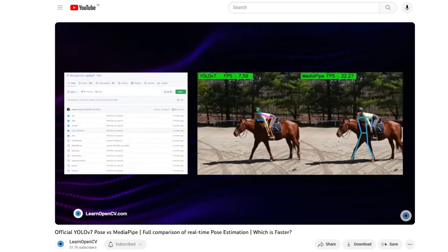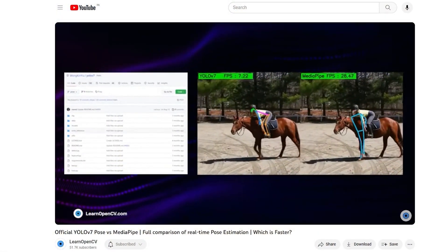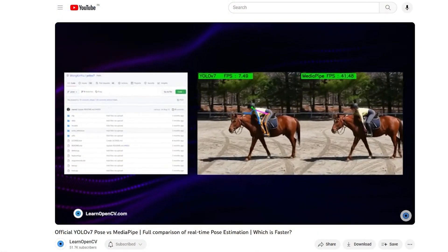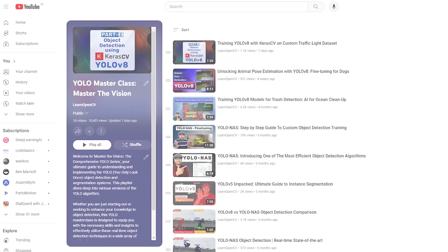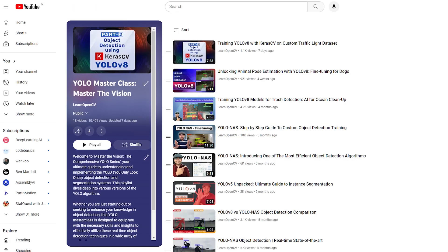That's all about YOLO NAS Pose Models. If you liked this video, check out YOLO V7 vs. MediaPipe Pose Estimation, or other videos in the YOLO Masterclass playlist. Do comment on what you would like to see next, don't forget to subscribe, and thanks for watching.